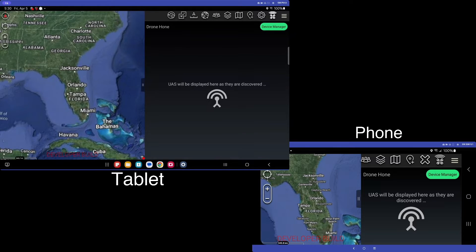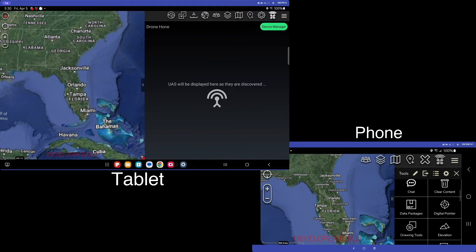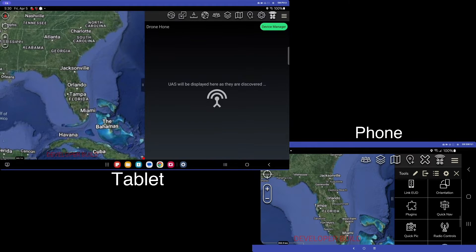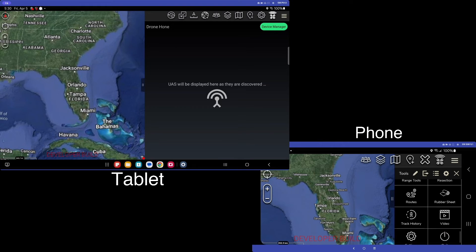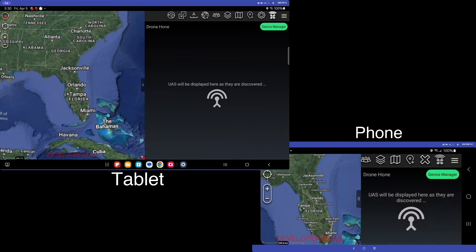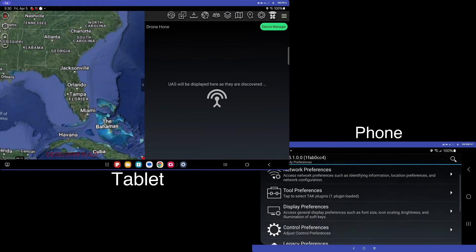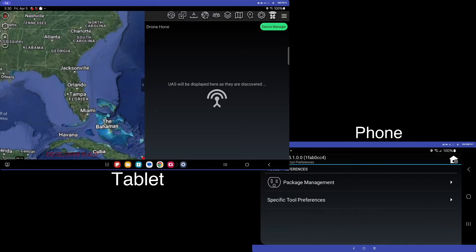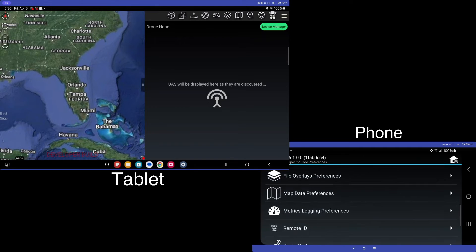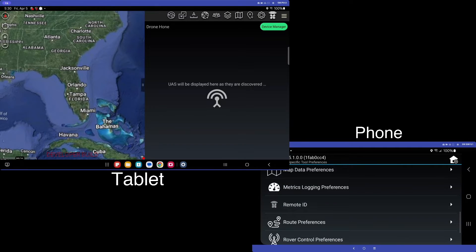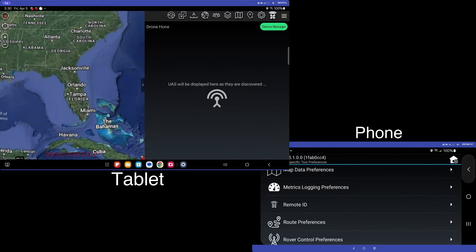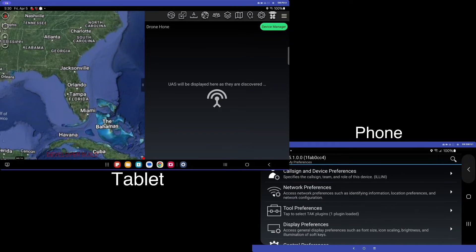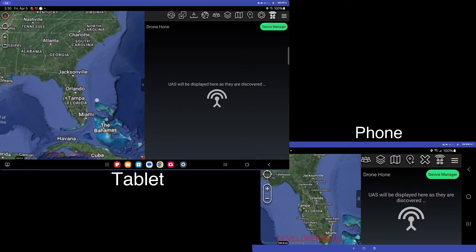So that said, we'll do the same thing here, and we will turn off detections, broadcasting detections from the phone as well. So again, tool preferences, specific tool preferences. We're going to go to the drone home option, and we're going to go back to our main view.